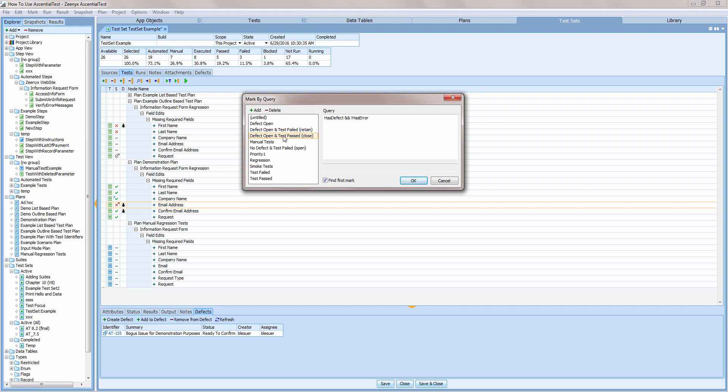The second locates tests that have failed but are not associated with a defect. Perhaps the test should be associated with an existing defect or maybe a new defect should be submitted.